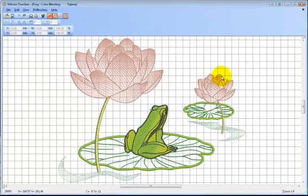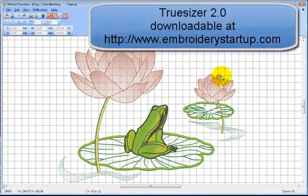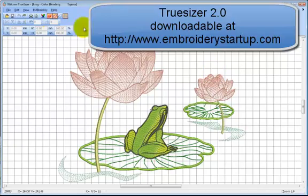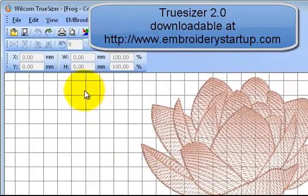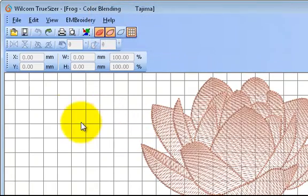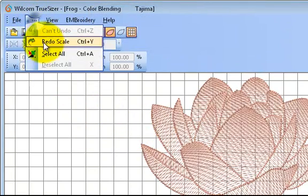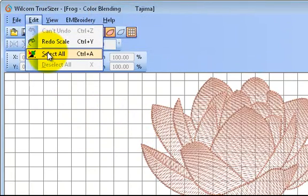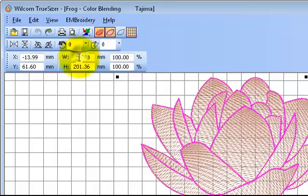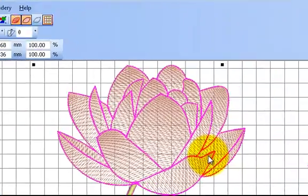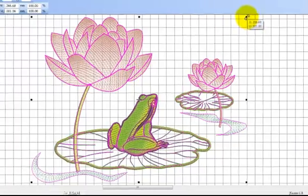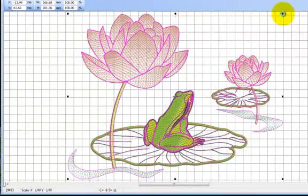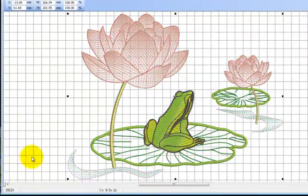Okay, in this video we're going to look at how to resize the design using TrueSizer 2.0. It's quite simple really. Just Ctrl A or Edit > Select All. You can see it's selected, and then simply grab the handles and reduce it down. Before we do that, you see the stitch count is 29,223 and this is the size.